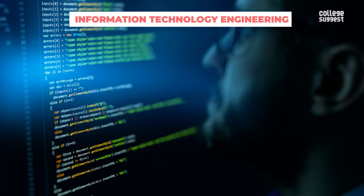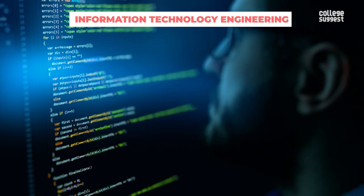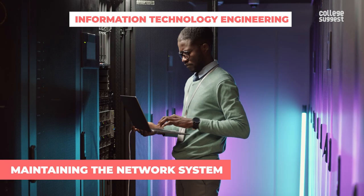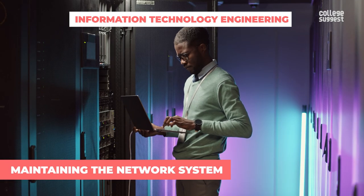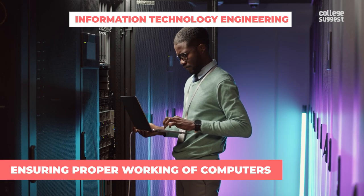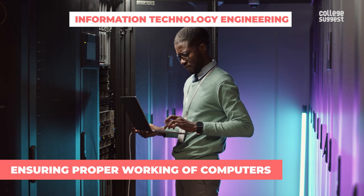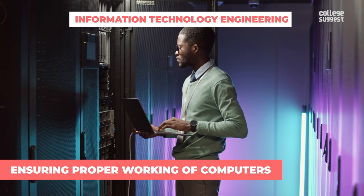Whereas information technology engineers get skilled in maintaining the network system of an organization, ensuring proper working of computers and so forth, and also developing innovative solutions to problems arising due to technical issues.